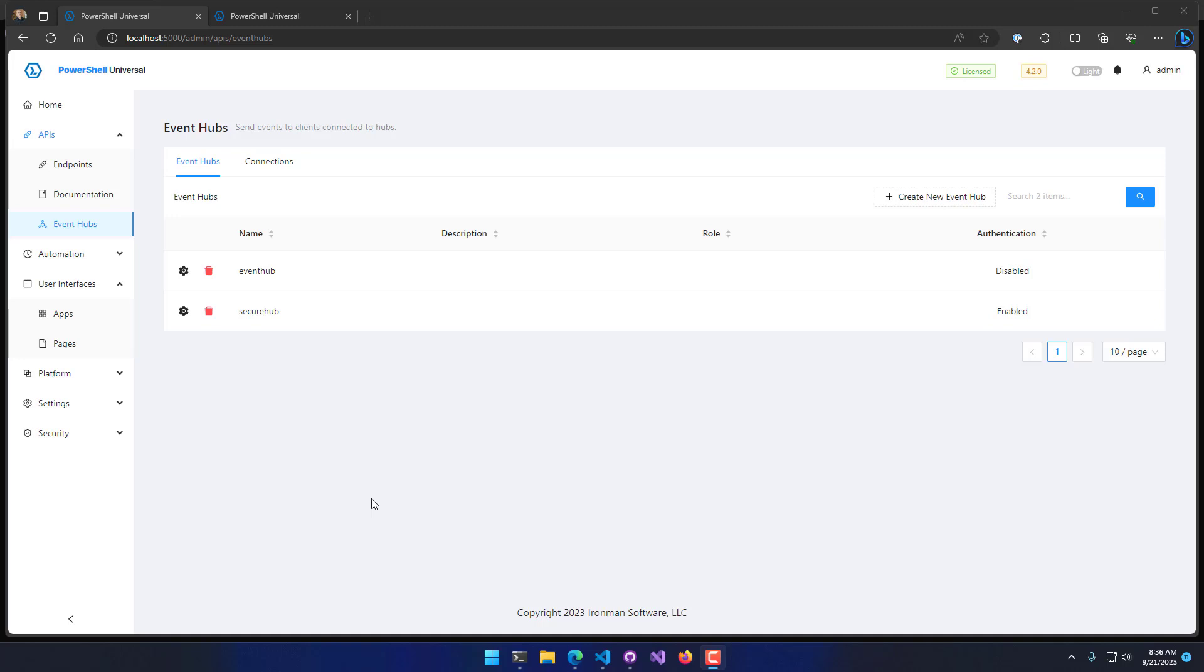In this video, we're going to look at PowerShell Universal Event Hubs. Event Hubs allow you to send events from the server down to connected clients. This allows you to actually run local PowerShell script when interacting with the PowerShell Universal server.